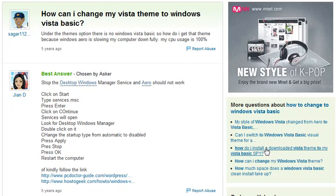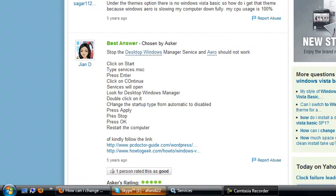Hi everybody, this is going to be a short video about changing Vista theme to Windows Vista Basic. Firstly, go to start menu over here.